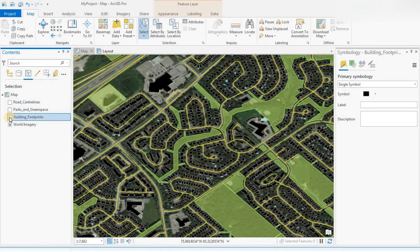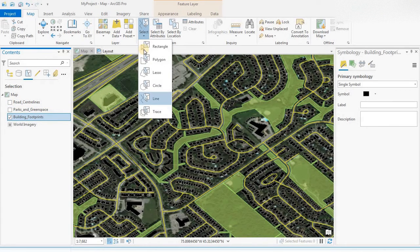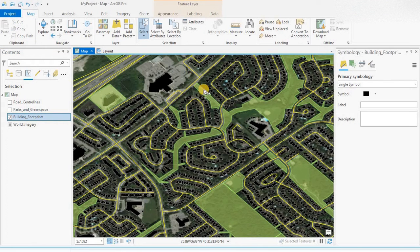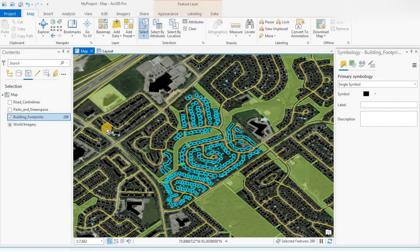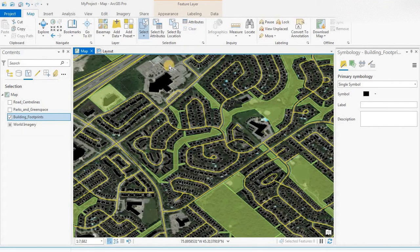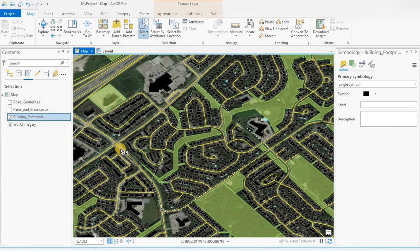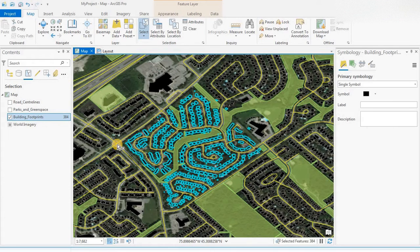I'm going to go back and choose building footprints, then go back and use polygon. Let's say I just want to highlight all the buildings in a particular neighborhood. There you go. Clear.